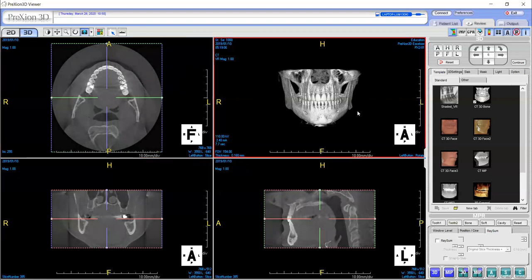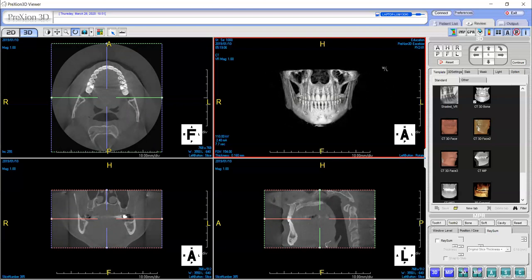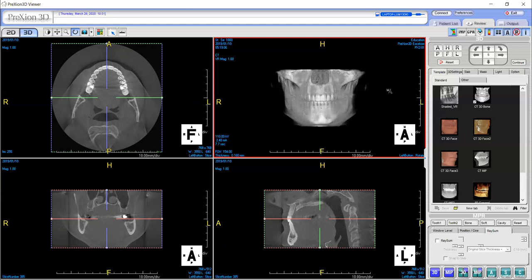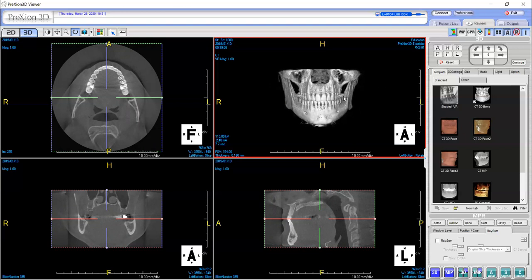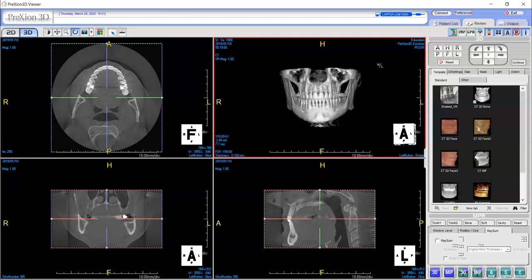If we use that same function on our 3D image — hold down both the right and left click of the mouse and move up and down — you'll notice it goes into a tissue view, and if I move up it goes back to bony. This function can help minimize some of the scatter that you may experience from metal restorations that patients may already have in place. That is the window level function.